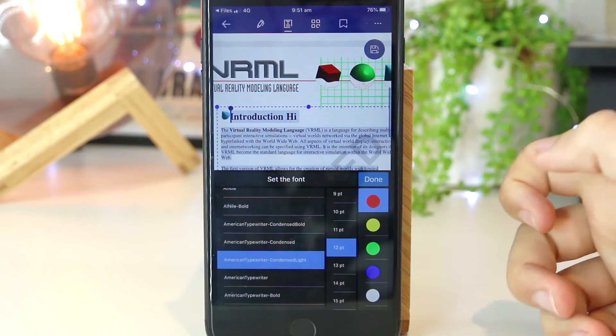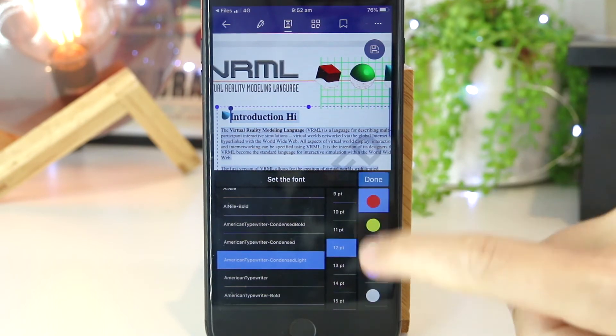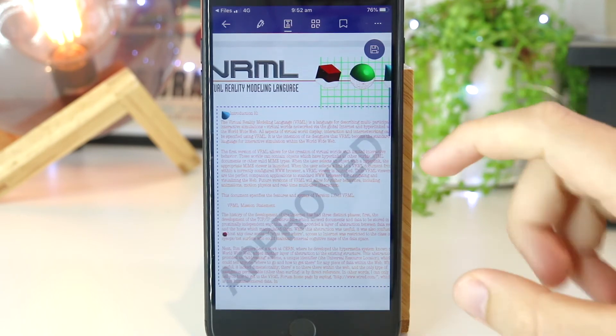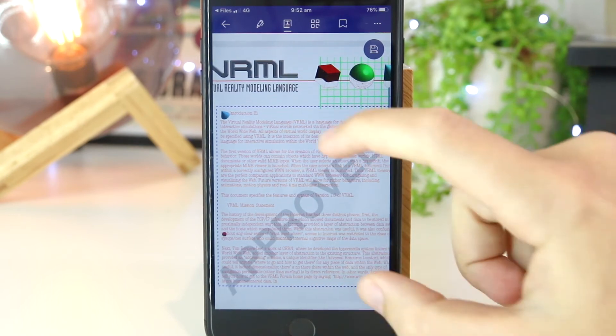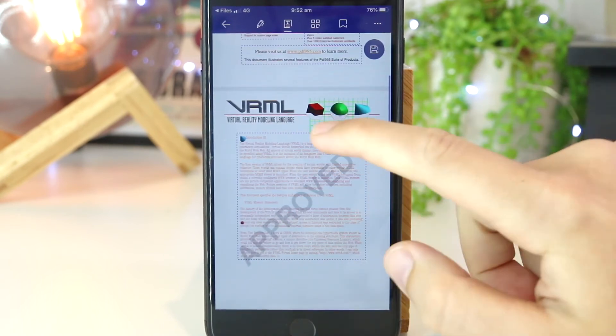Once I'm happy with the changes, I can just press Done, and as you can see, that instantly changes the text on this particular page.